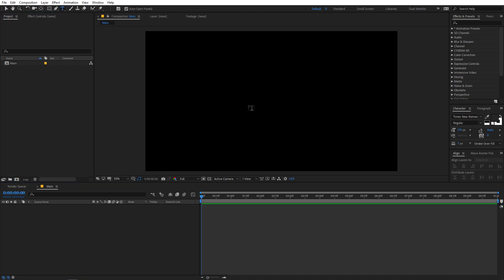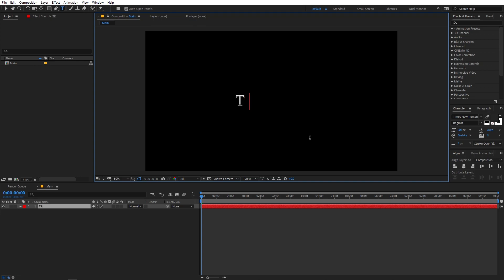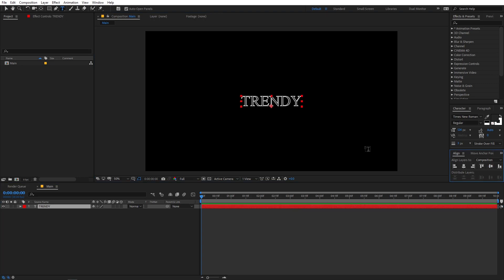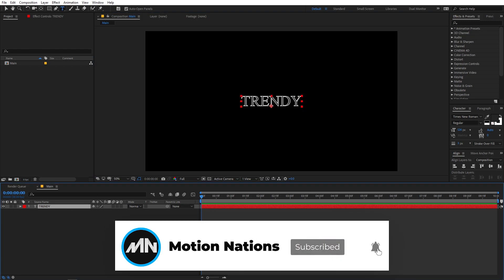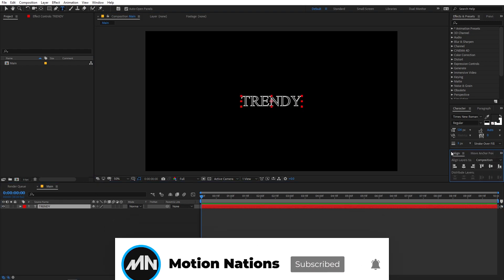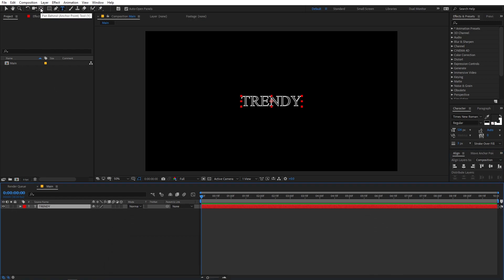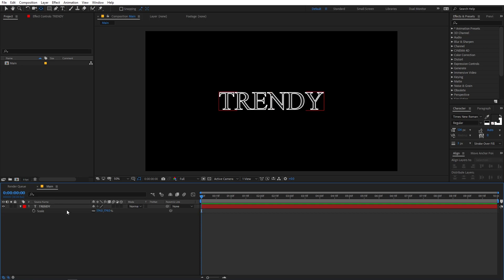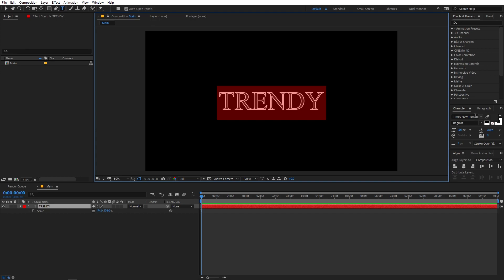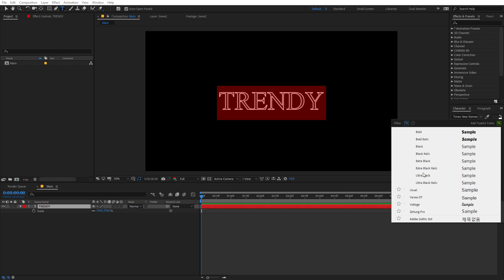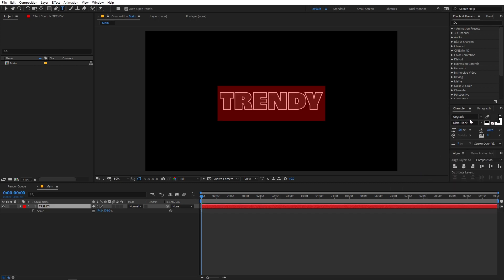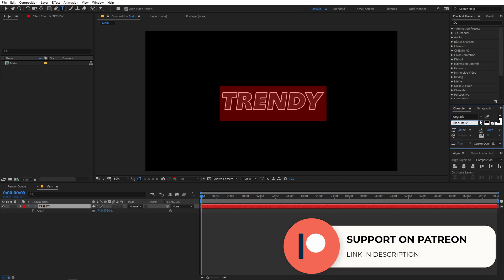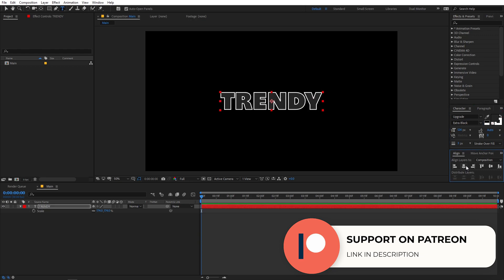Now I'm going to add my text. Select the text tool and type whatever text you want — I'm going to type 'Trendy'. Simply select it and place it in the center of the composition. Select the layer and move its anchor point to the center. You can hold down the Control key and double-click that icon to center the anchor point. Press S to scale it up, then select the text and choose your font — I'm going with Upgrade Ultra Black or Extra Black, which looks good.